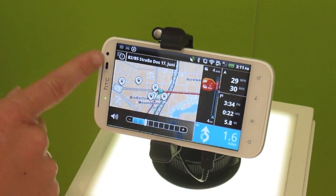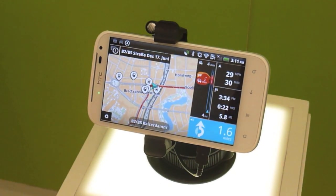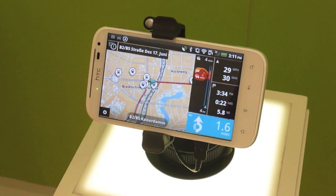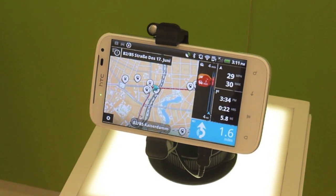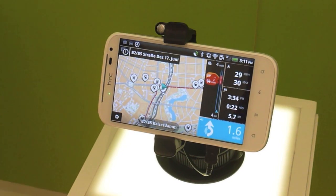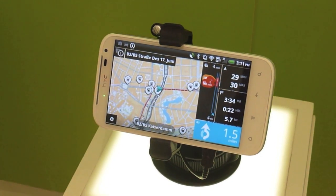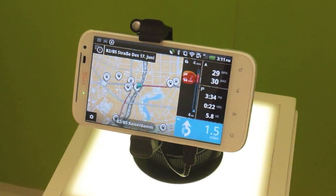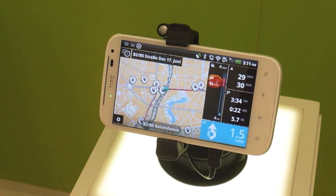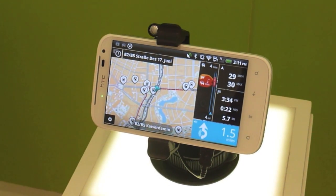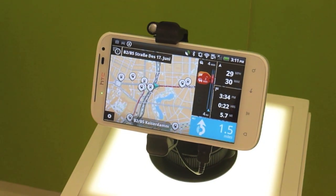Here you can report speed cameras — we have a one-button option to report a mobile camera or a fixed camera, so you can build up the database and share it. That gets shared with the community as well and is done over the air.